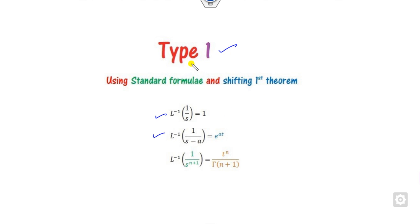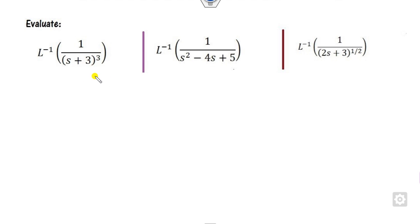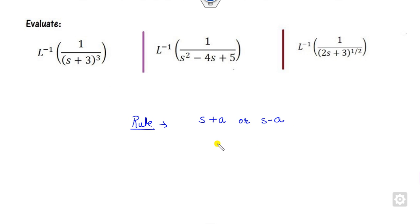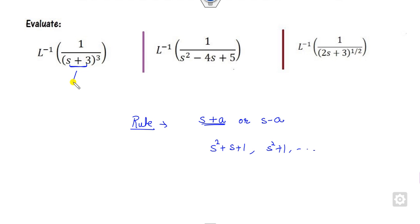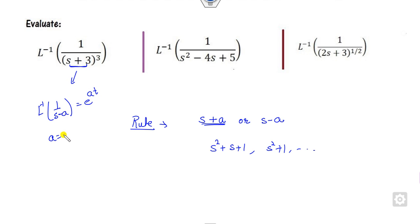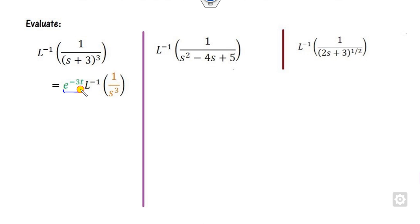How do you solve the Laplace inverse of Type 1? The rule is very simple. You first check whether any term is present in the form of (s+a) or (s−a), or second, whether it is a polynomial such as s²+s+1 or s²+1 and so on. Whenever there is a term of the form (s+a) or (s−a), you can apply the standard Laplace inverse of 1/(s−a) = e^(at). Comparing, if the expression is s+3, then a is minus 3, and you simply replace a = −3 with the polynomial s³.